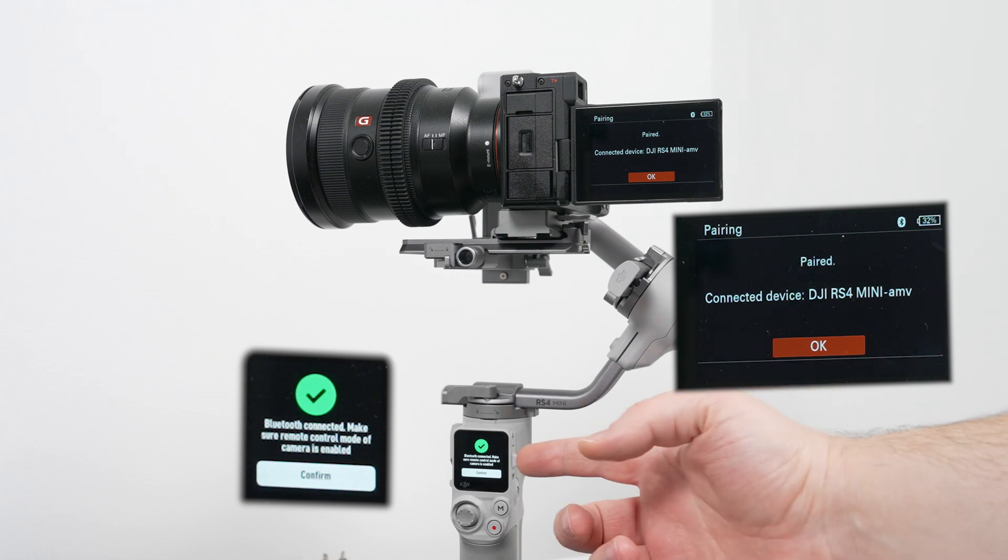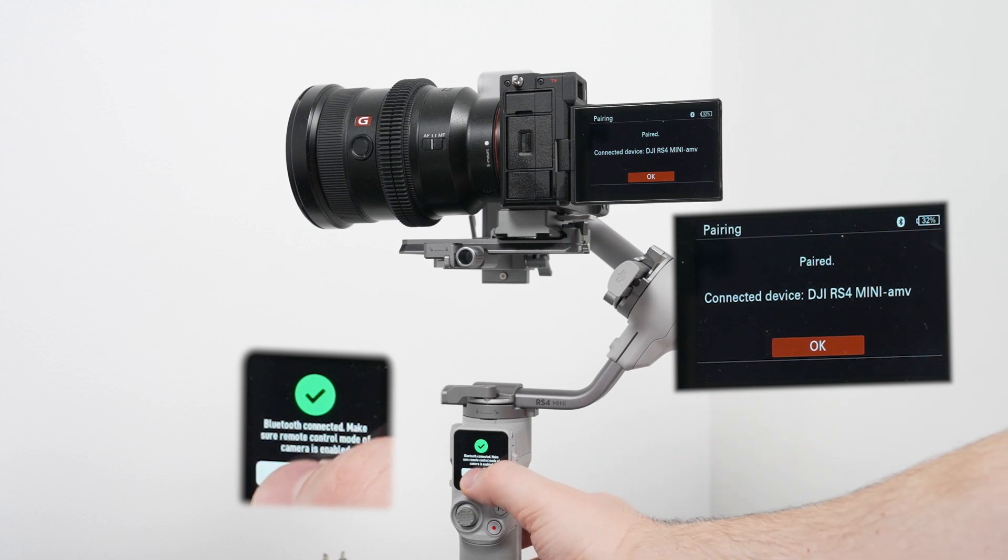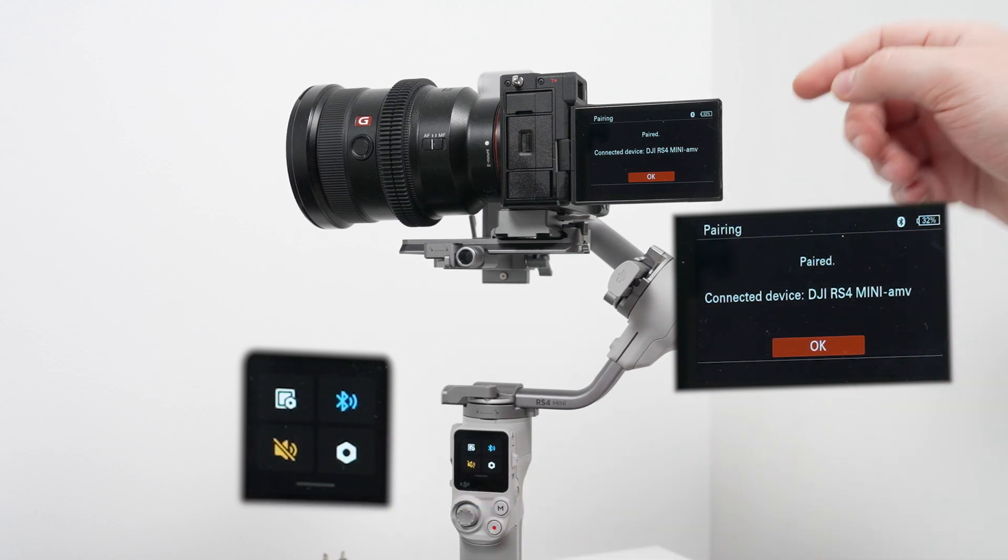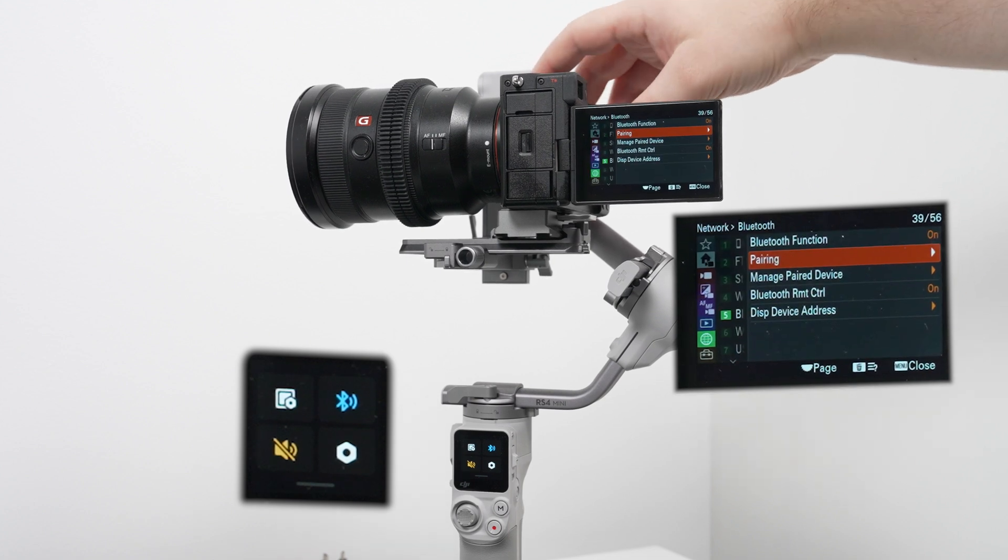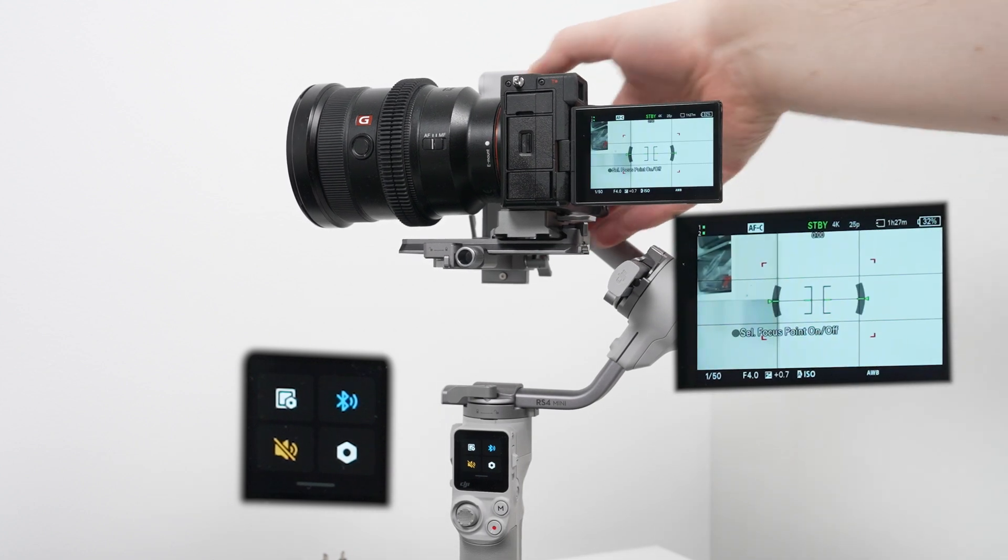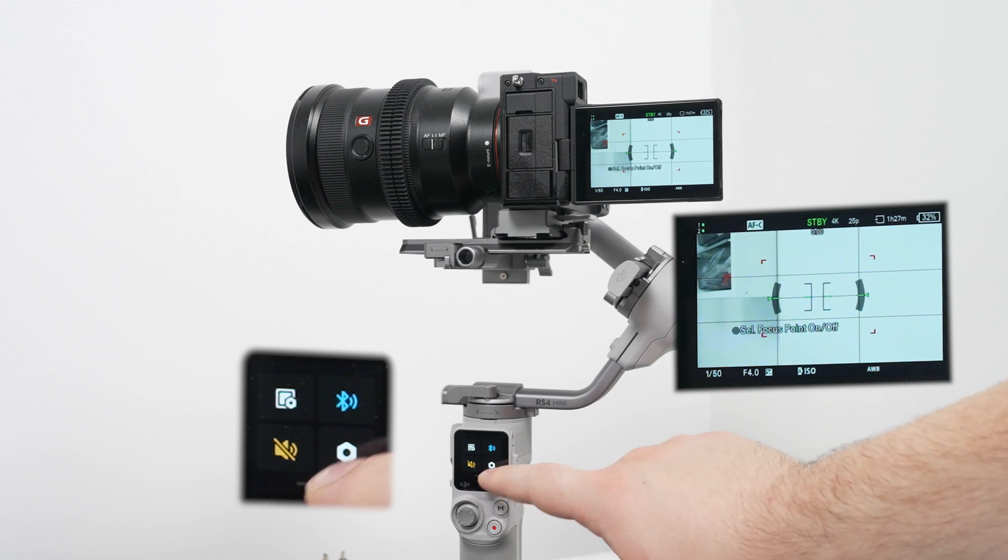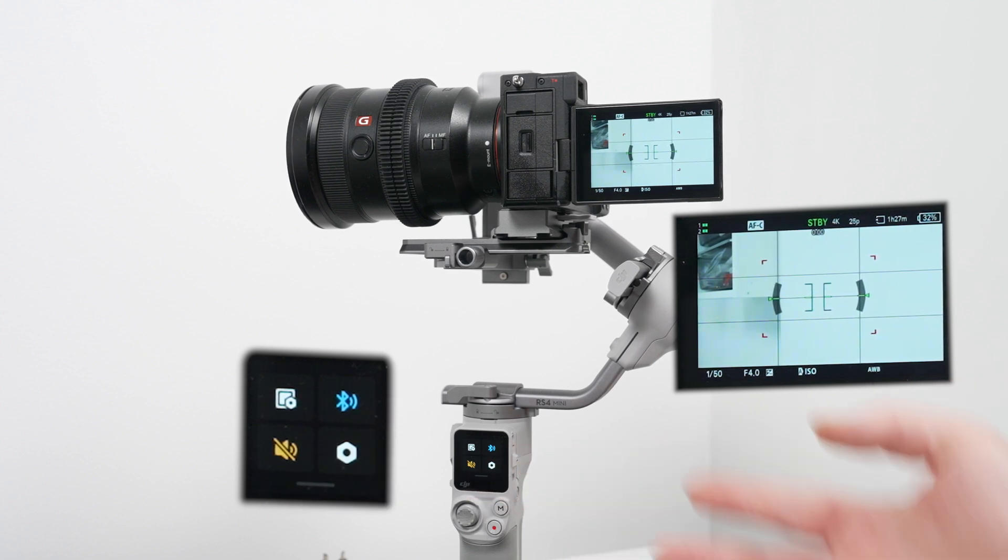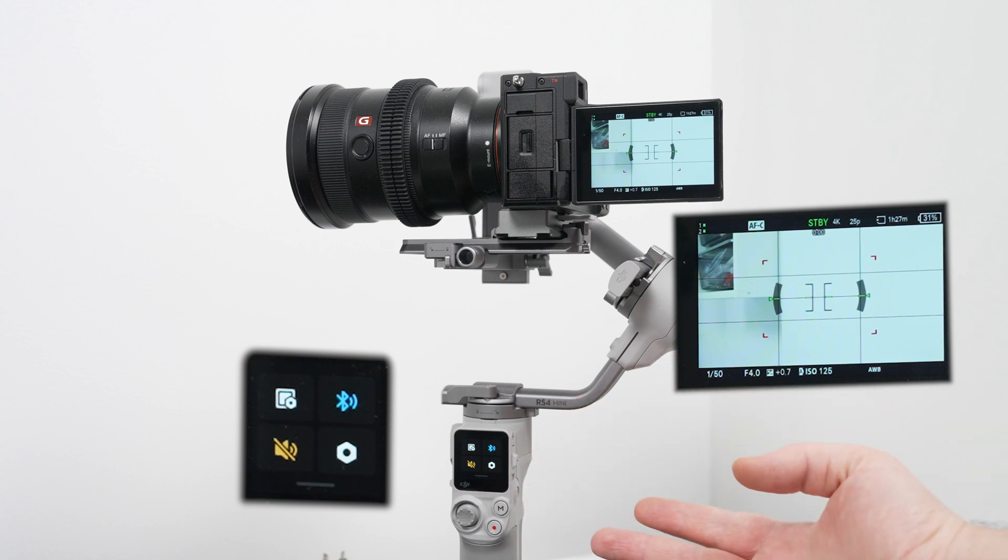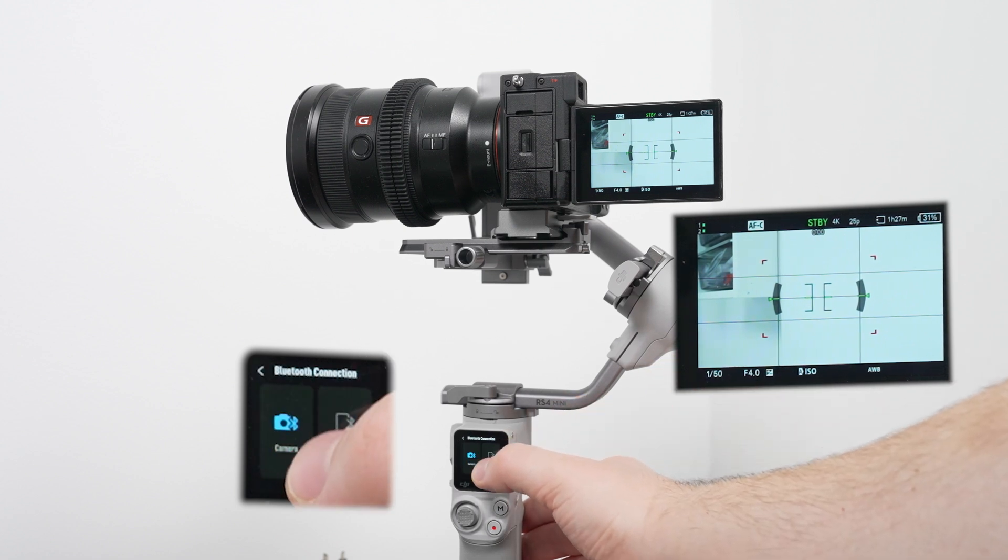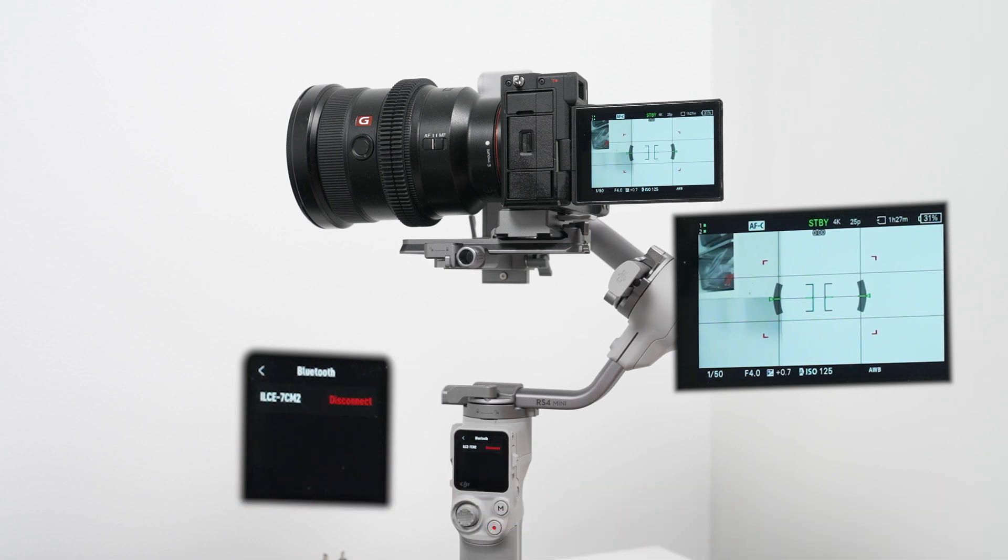Just in a second both devices are connected. You can see the green sign. Just confirm it here and you can confirm it as well on the camera. Then you can exit the menu and you can see that the Bluetooth sign has switched from white to blue, so it means the device is connected.